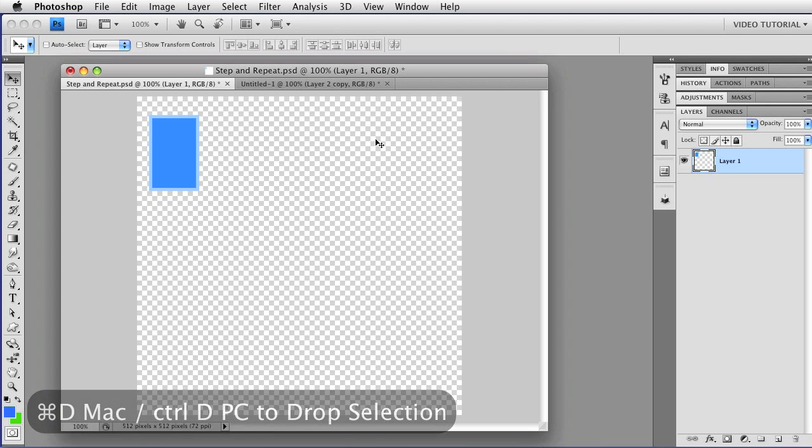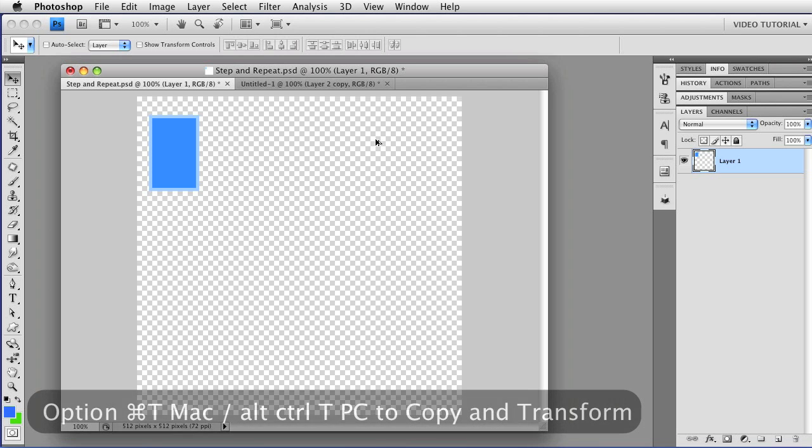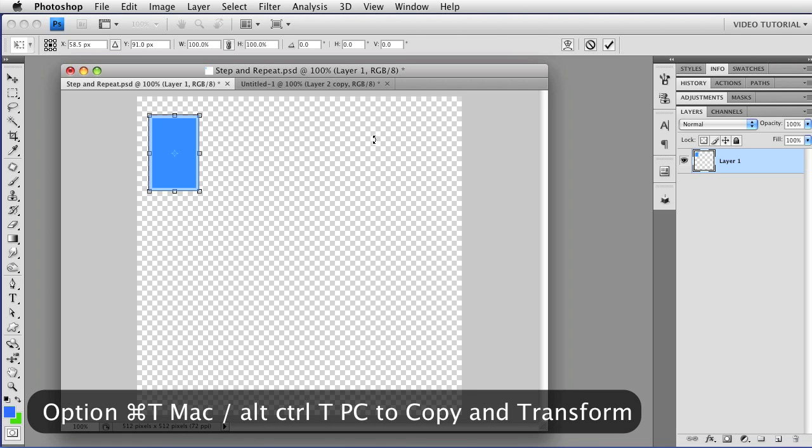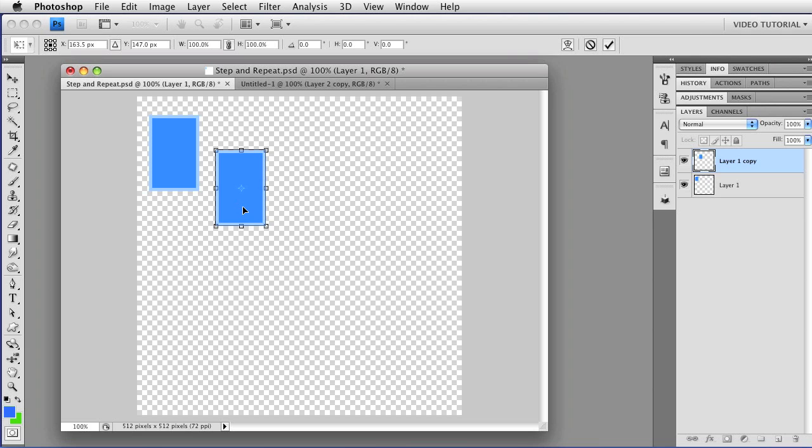What you might not know is that you can combine these things. So if you hold down the Option key while you hold down Command and tap T, that's Alt, Control, T on a PC, you can transform and leave a copy behind.